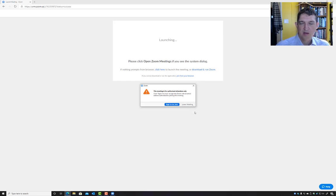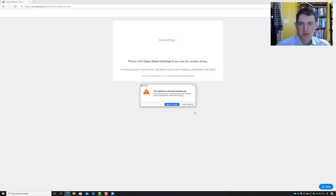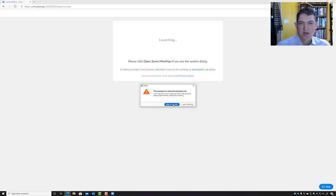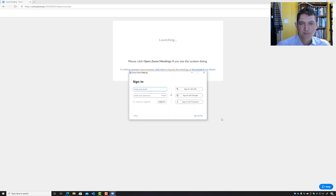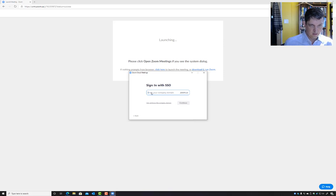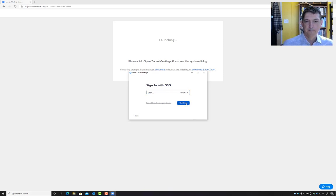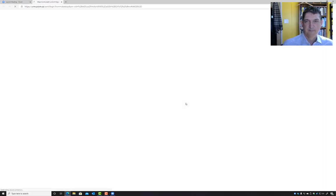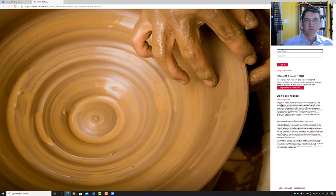So you have to have a UNM login to join any of our office hours or lectures. So I sign in to join. I'm going to sign in with SSO, put in UNM here, and that sends me to the usual UNM authentication page.